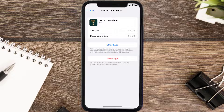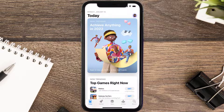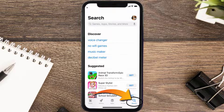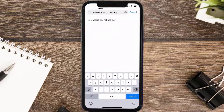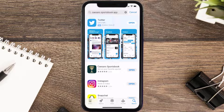Follow the on-screen instructions to navigate all the way to the app page. Once you're on this screen, tap on Delete App to uninstall it from your device. Once uninstalled, open up the App Store and search for the Caesars Sportsbook app in the search bar, then tap the Get button to install it back on your device. Hopefully this will fix the issue.